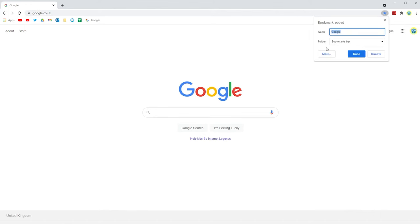You'll notice in Chrome that as soon as you do this, it suggests a name and website. In order to just get the icon itself, you just have to delete the name and press done.